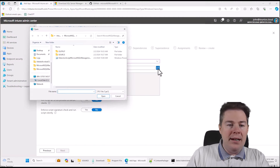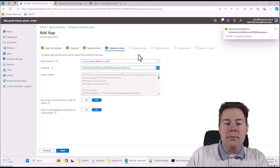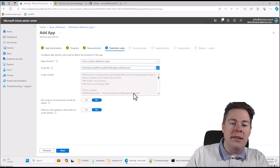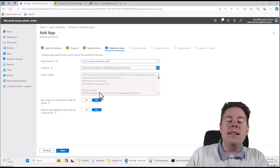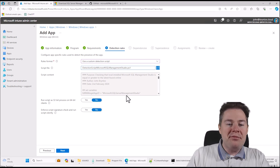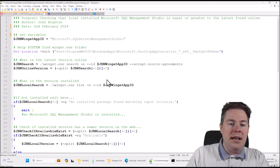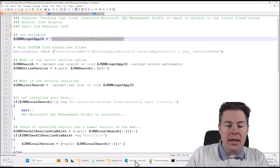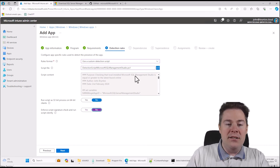I'll upload that detection script here. We don't want to run it as a 32-bit process, and we definitely don't want to enforce script signature check since we haven't signed this script — if we set yes it's going to fail. We don't have any dependencies, and this package doesn't supersede any other. For assignments, we can add it as available for all users so they get it in the company portal — I like to show toast notifications too. For required, that means it just installs automatically. I have a group in my company for SQL database administrators who will get this required, but for them silently without toast notifications.